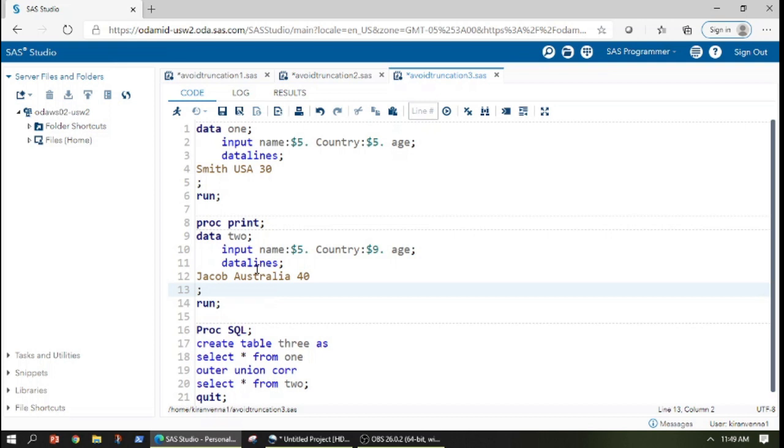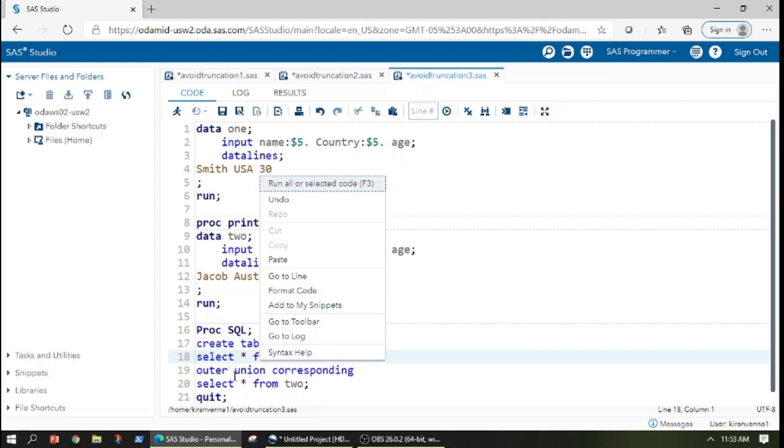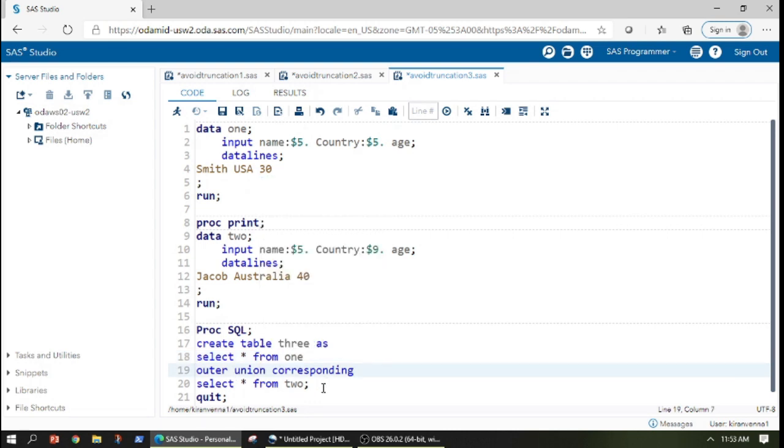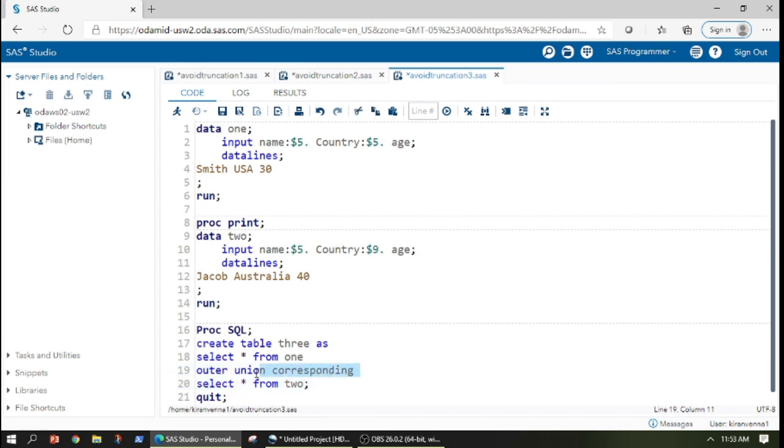All we need to do is write SELECT star from one and then SELECT star from two, between both of them we need to mention outer union corresponding.